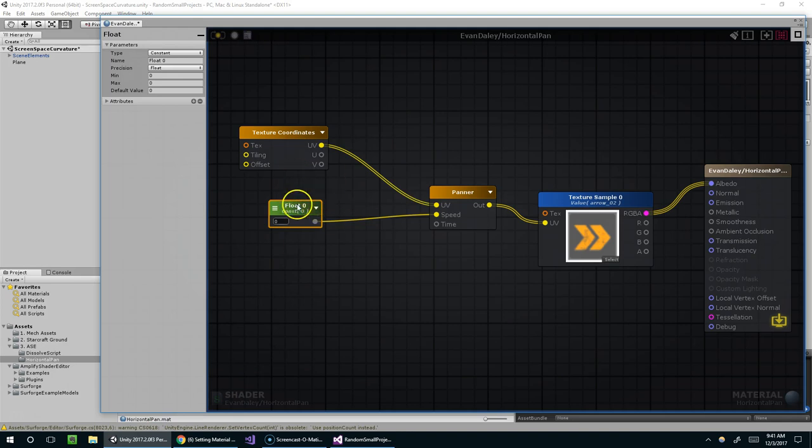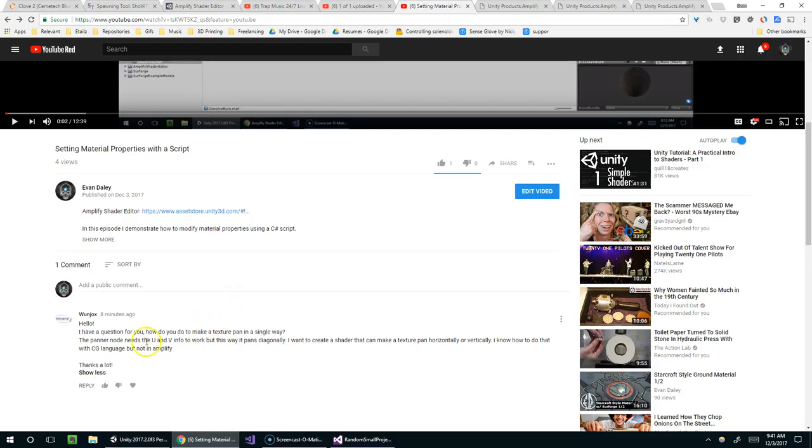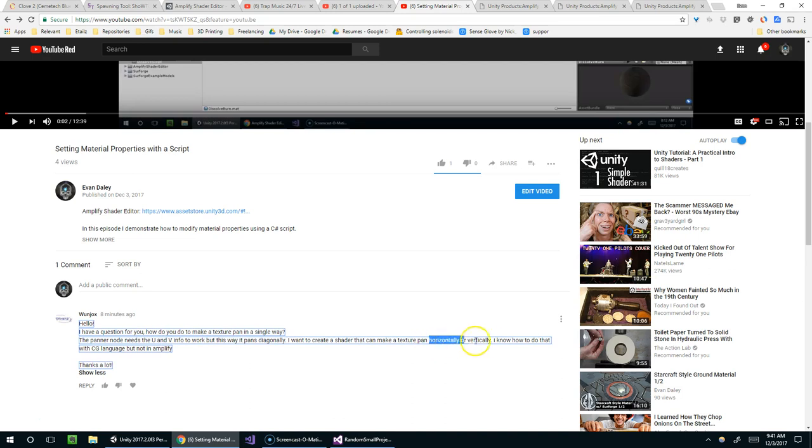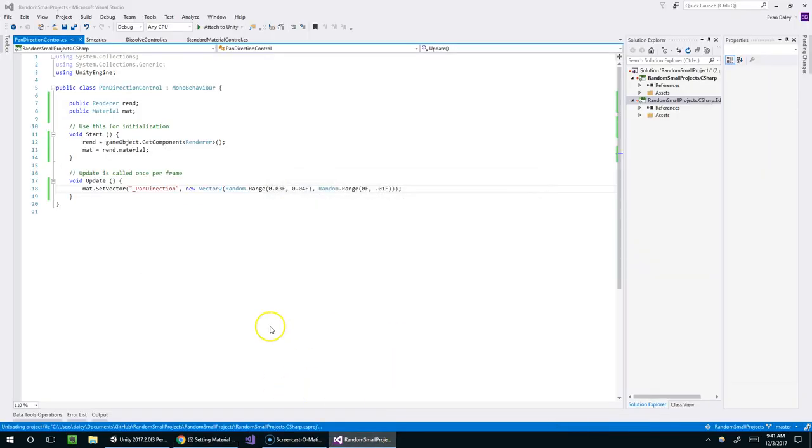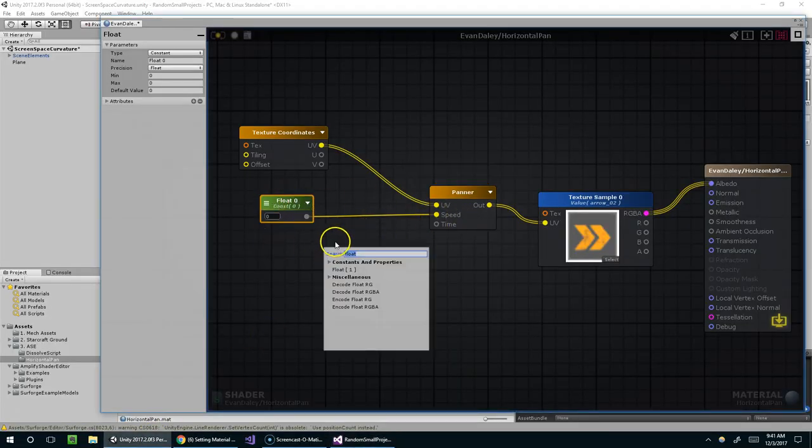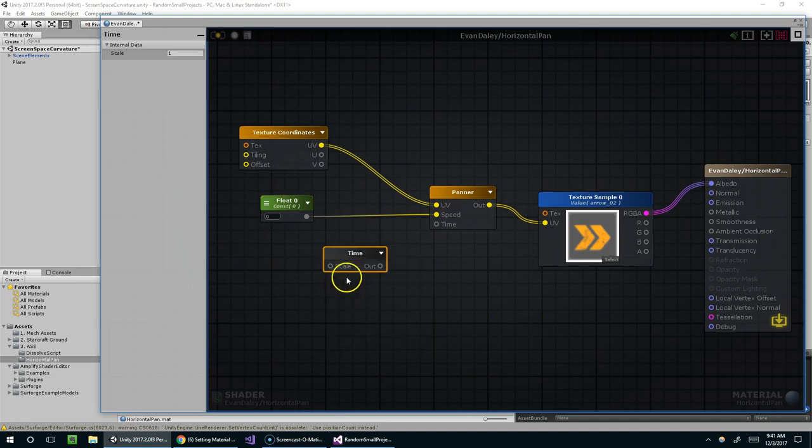So I believe the float node here is what's causing the problem for OneJox. You mentioned that it's using the same value for both the horizontal and vertical direction, and you want to be able to control them separately. So it's a pretty easy fix.